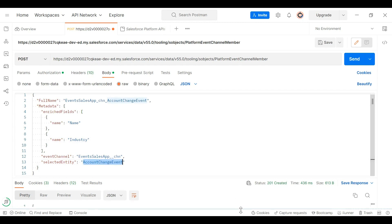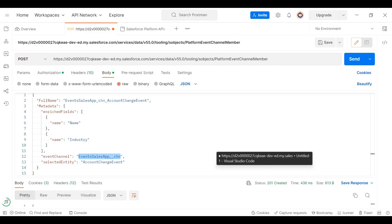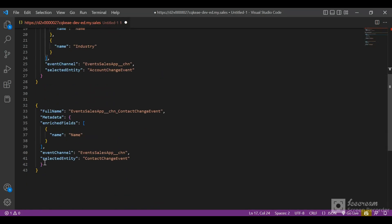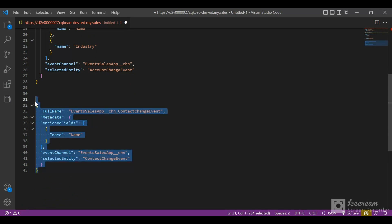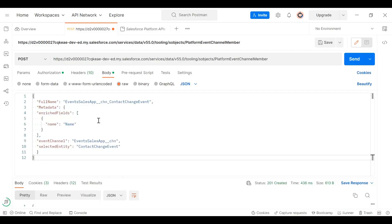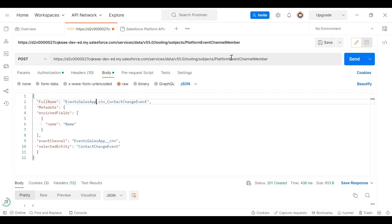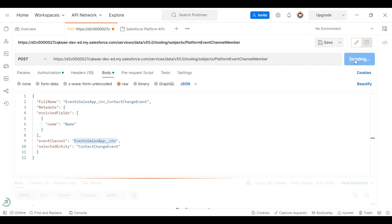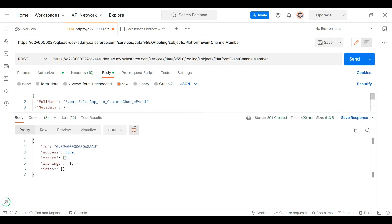Now, in the EventSalesApp__Channel, I want to create another Platform Event Channel Member for Contact. I've prepared the body for a ContactChangeEvent. The URI remains the same — PlatformEventChannelMember — and I click Send. The new Platform Event Channel Member has been created successfully.